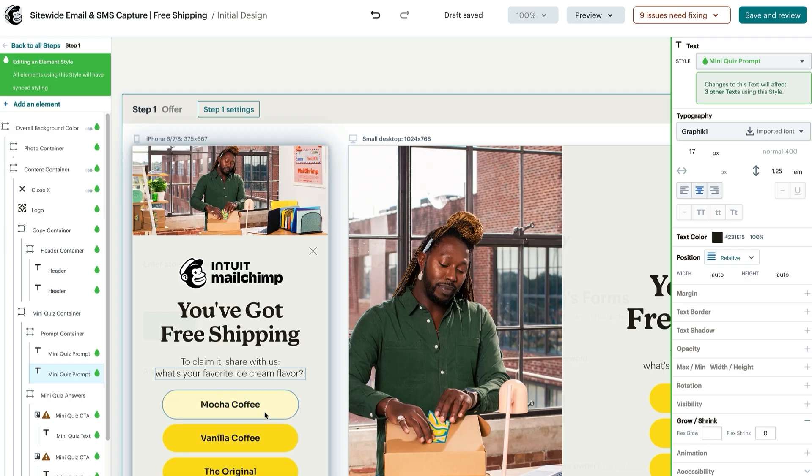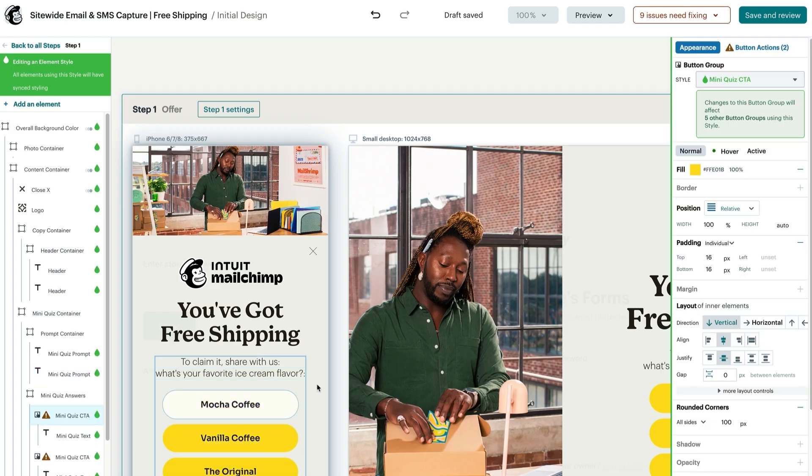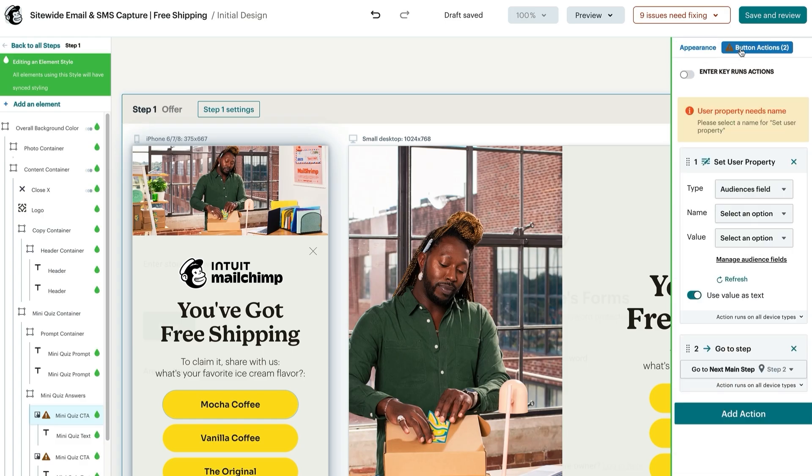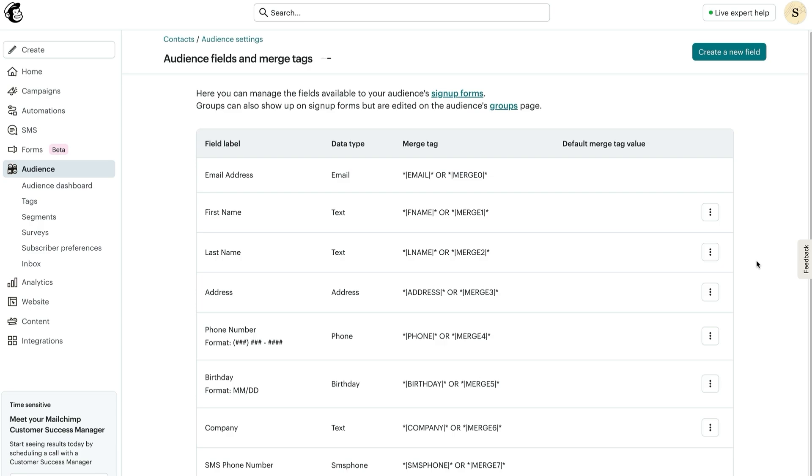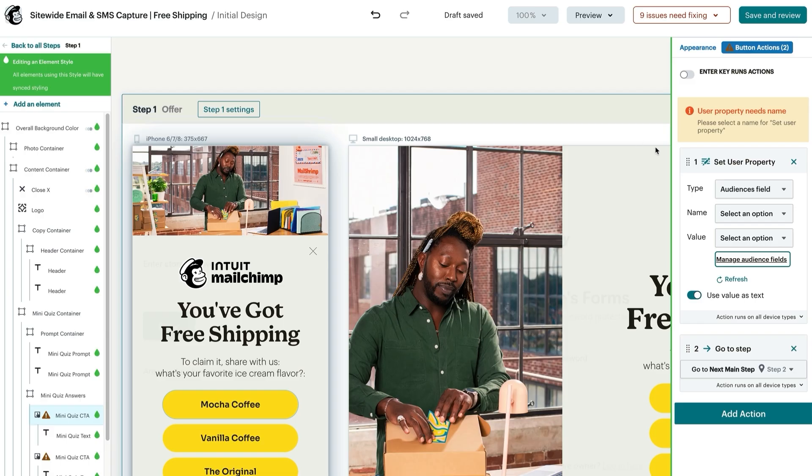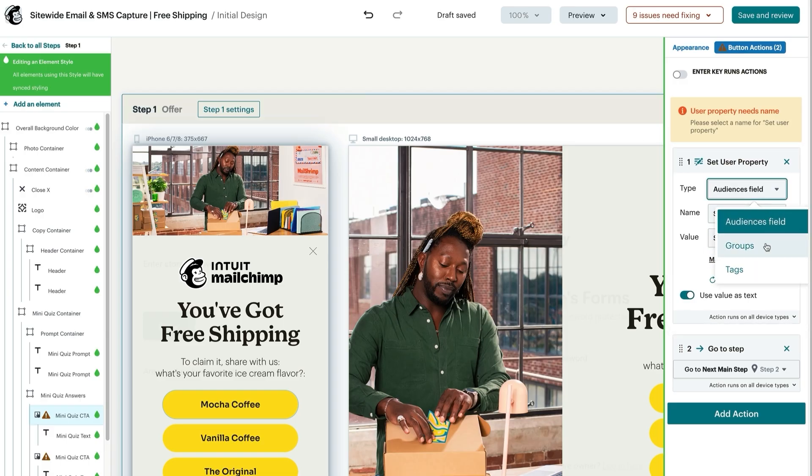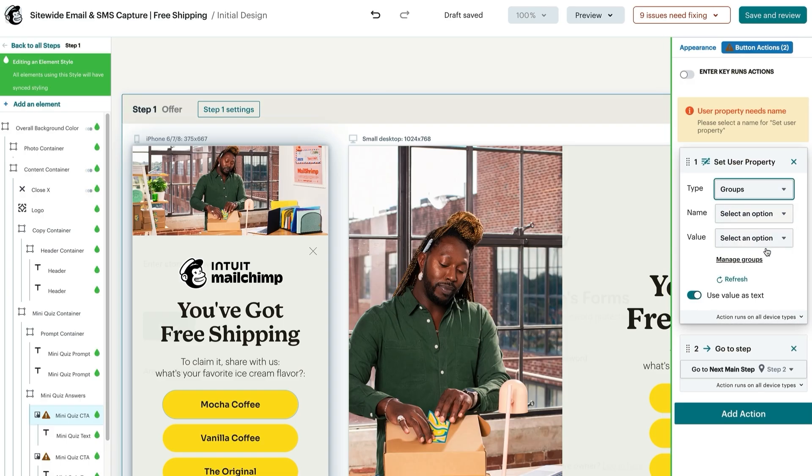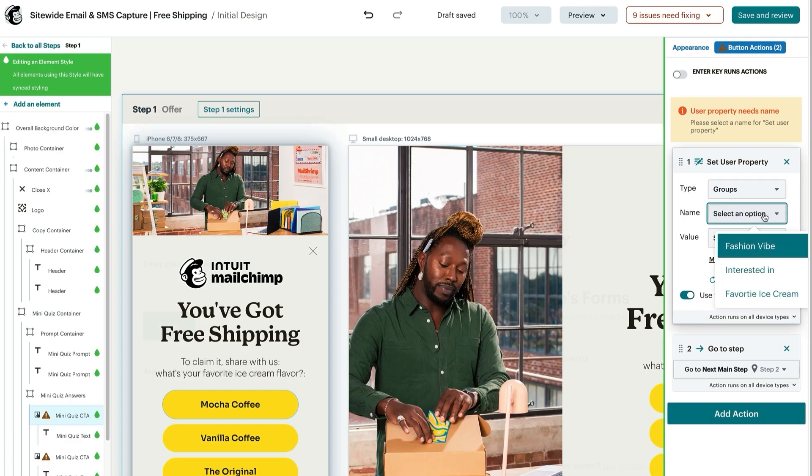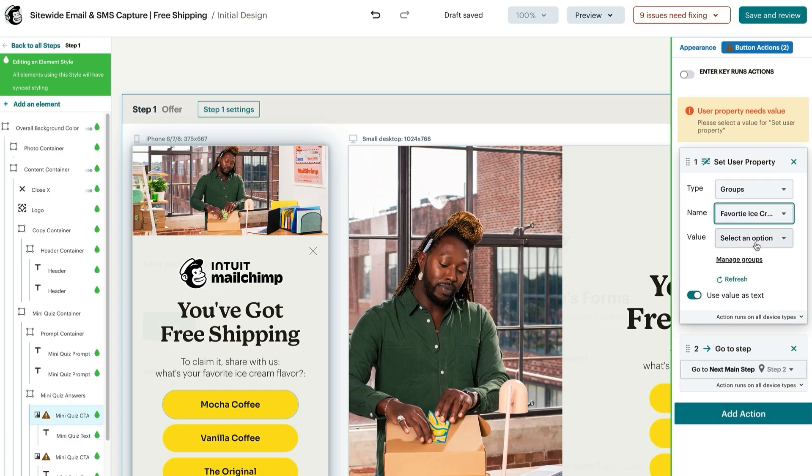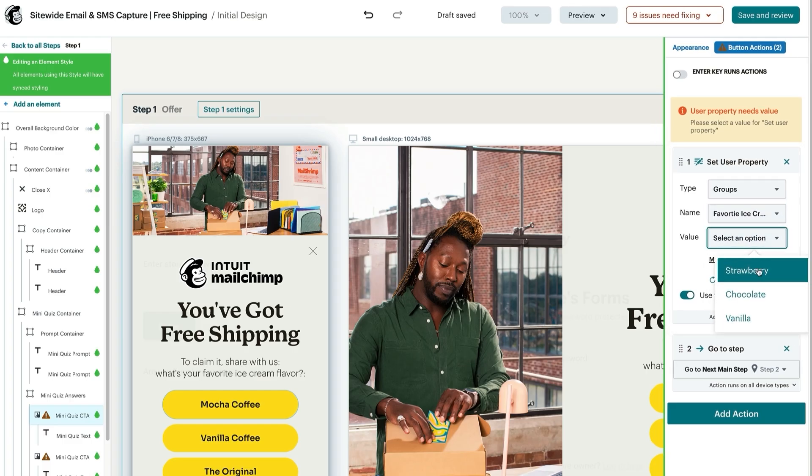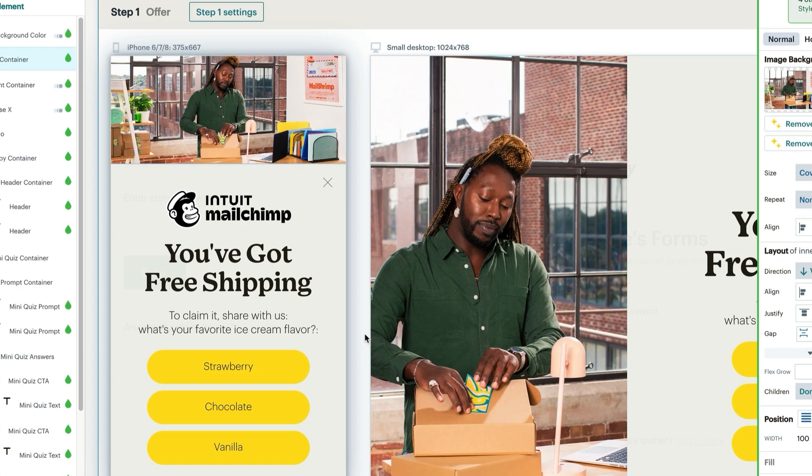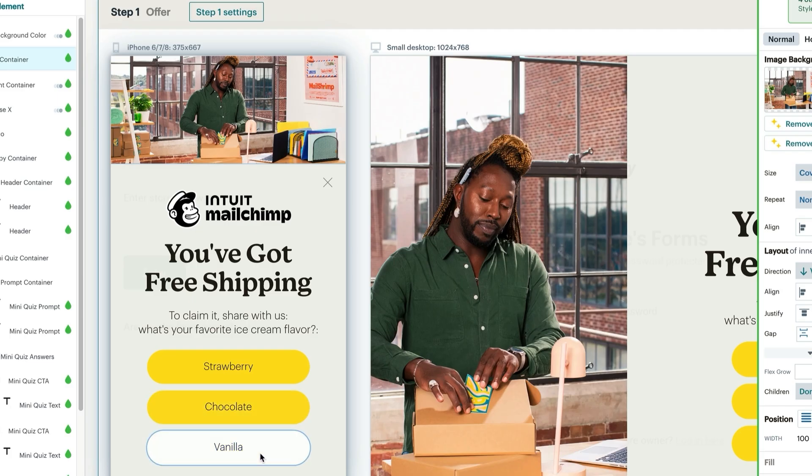We'll have to map button elements to specific audience fields or groups. So let's click on the button and navigate to button actions. New audience fields or groups can be created via the manage audience fields option, which redirects to the audience settings. If you're using one of our mini quiz templates, we recommend setting the user property to groups and utilizing a group already present in your Mailchimp account. For example, you can map a button to the favorite ice cream group with predefined values like strawberry, chocolate, and vanilla.